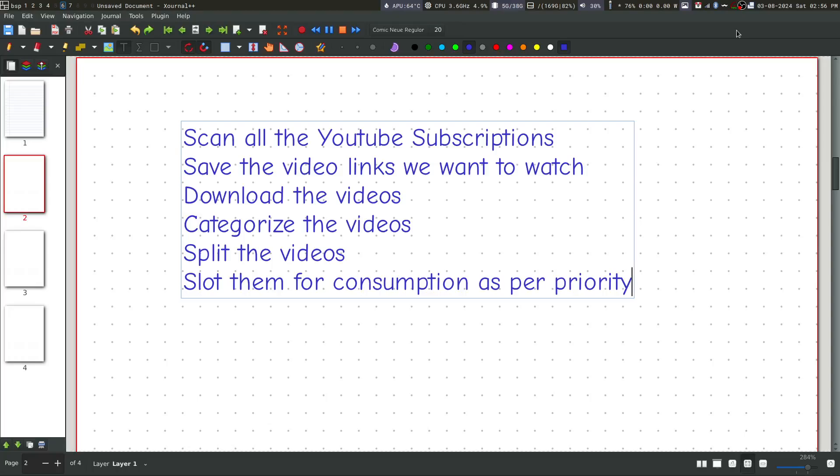Now, what I do on a daily basis is to scan all the YouTube subscriptions and there are more than 250 channels which I subscribe to. So you can imagine if I go through the YouTube's website and try to scan the videos, it's going to take a lot of time. Second, I want to save the video links which I want to watch.